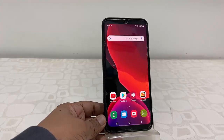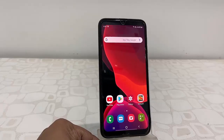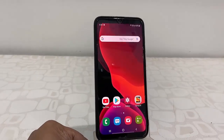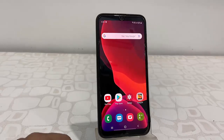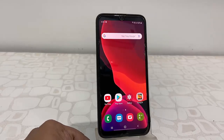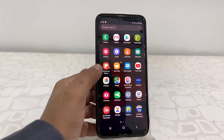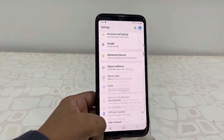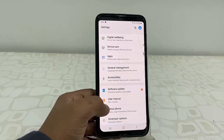Hey guys, welcome back again. Finally Samsung is rolling out the latest update for the smartphone, that is Android 10 with One UI 2. So let's see how to update Android 10 on a Samsung phone. First, charge your battery up to 50% and use a good Wi-Fi or data connection.